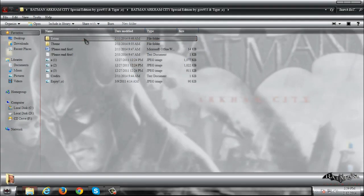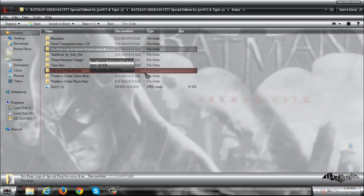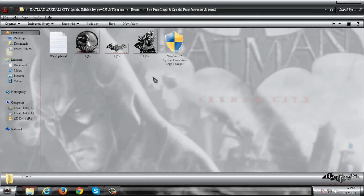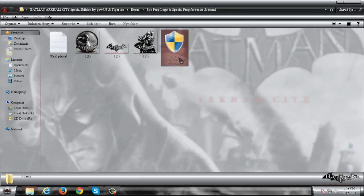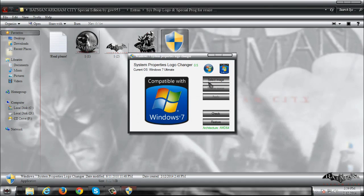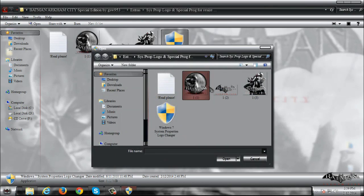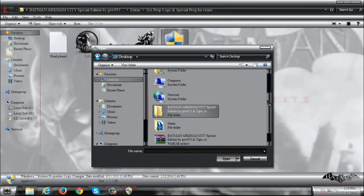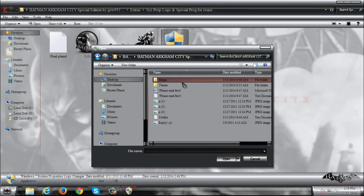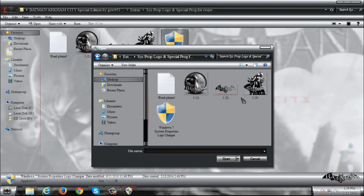We have a system properties logo and if you wanna change your logo you need to run this application. Now go to select image and then go and find your image.